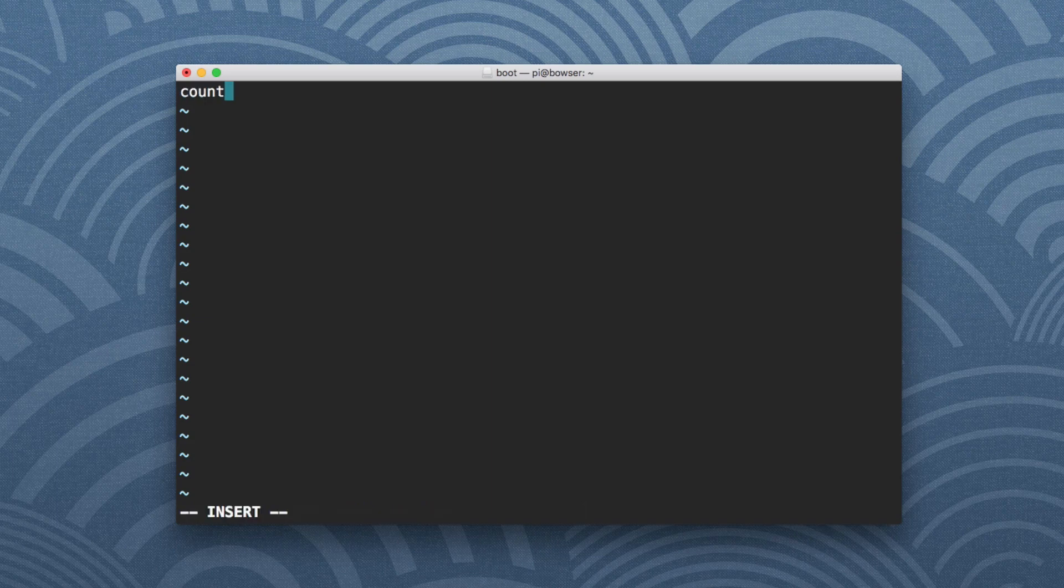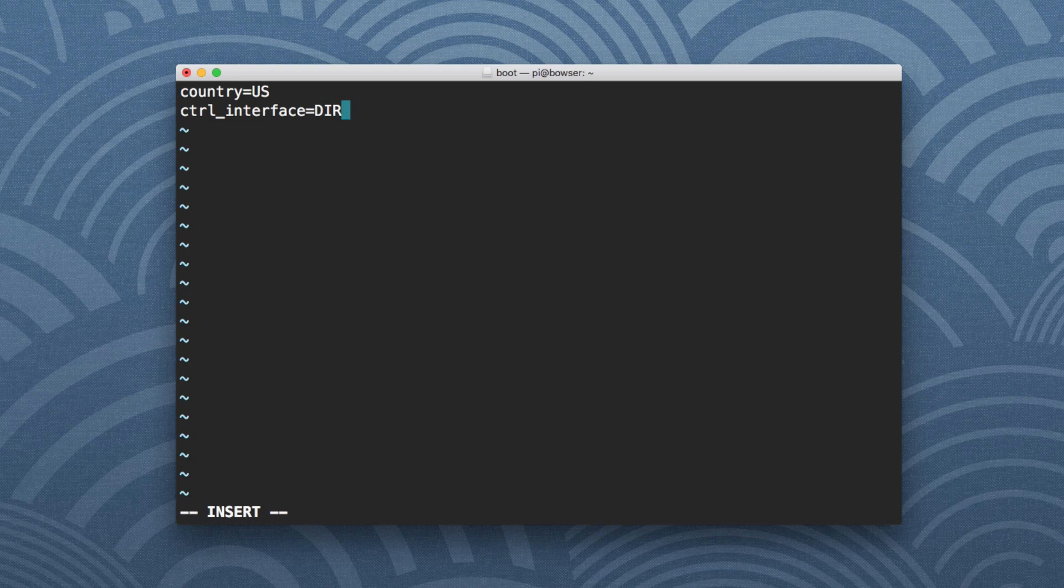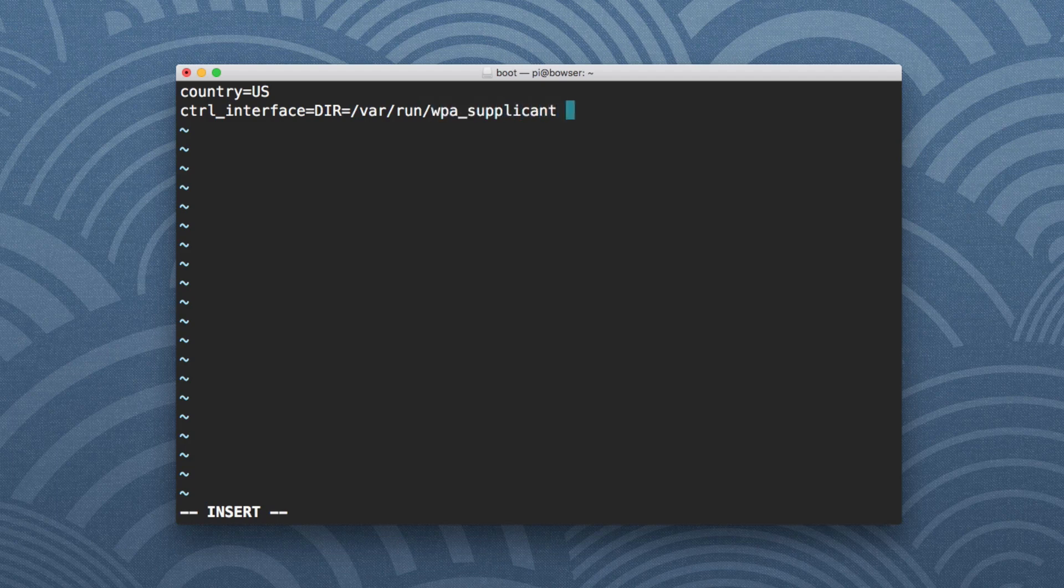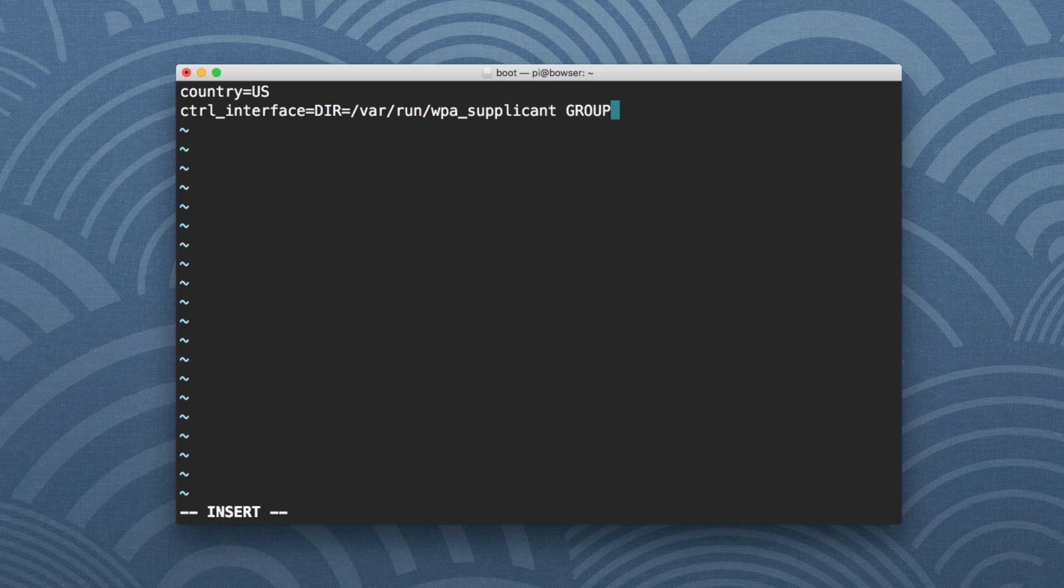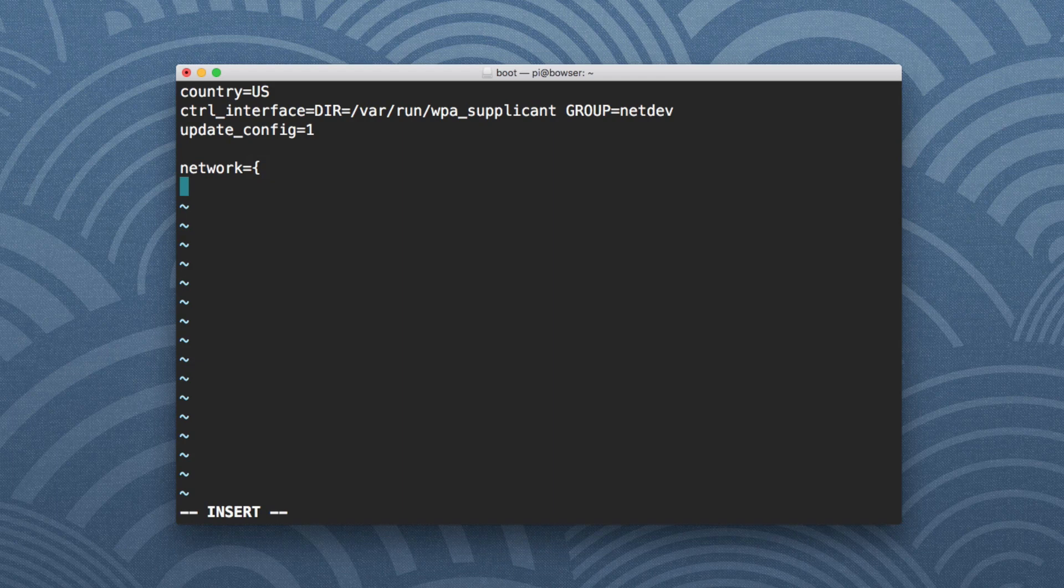And what this is going to do is it's going to allow me to create a file with the following contents. So we're going to say country=US, ctrl_interface=DIR=/var/run/wpa_supplicant, and then we're going to create a network. We're going to say network={, SSID= and PSK=.